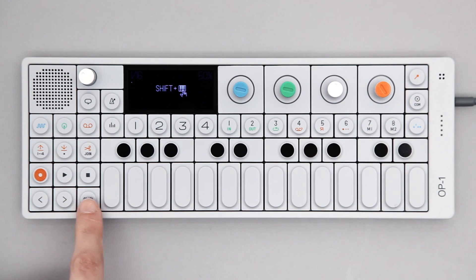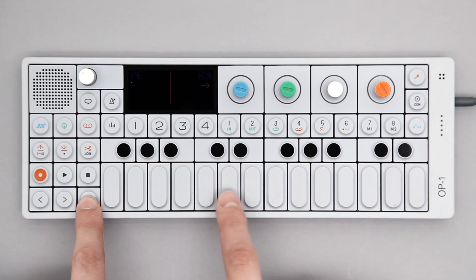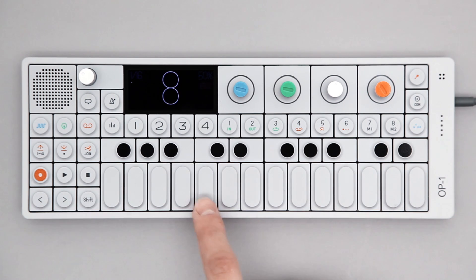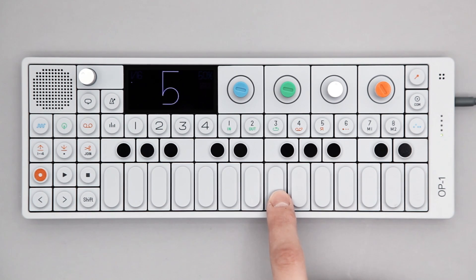Now hold Shift and play some notes on the keyboard. Release Shift when you're done and play a note on the keyboard to play back your sequence.